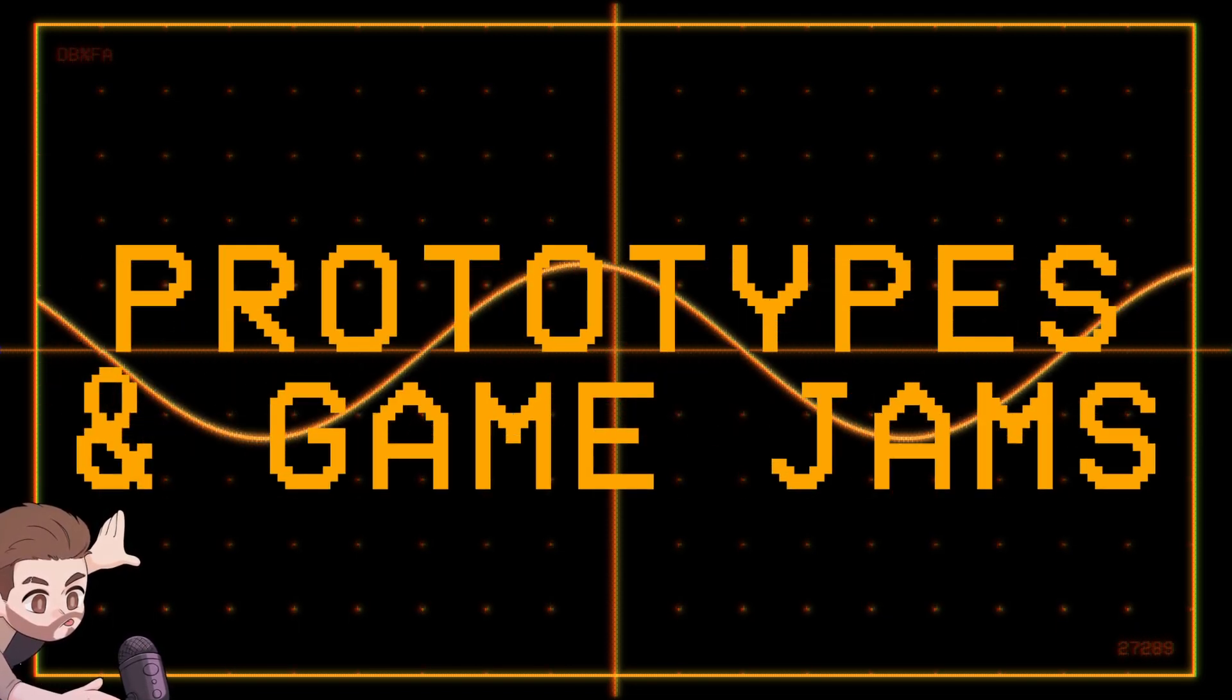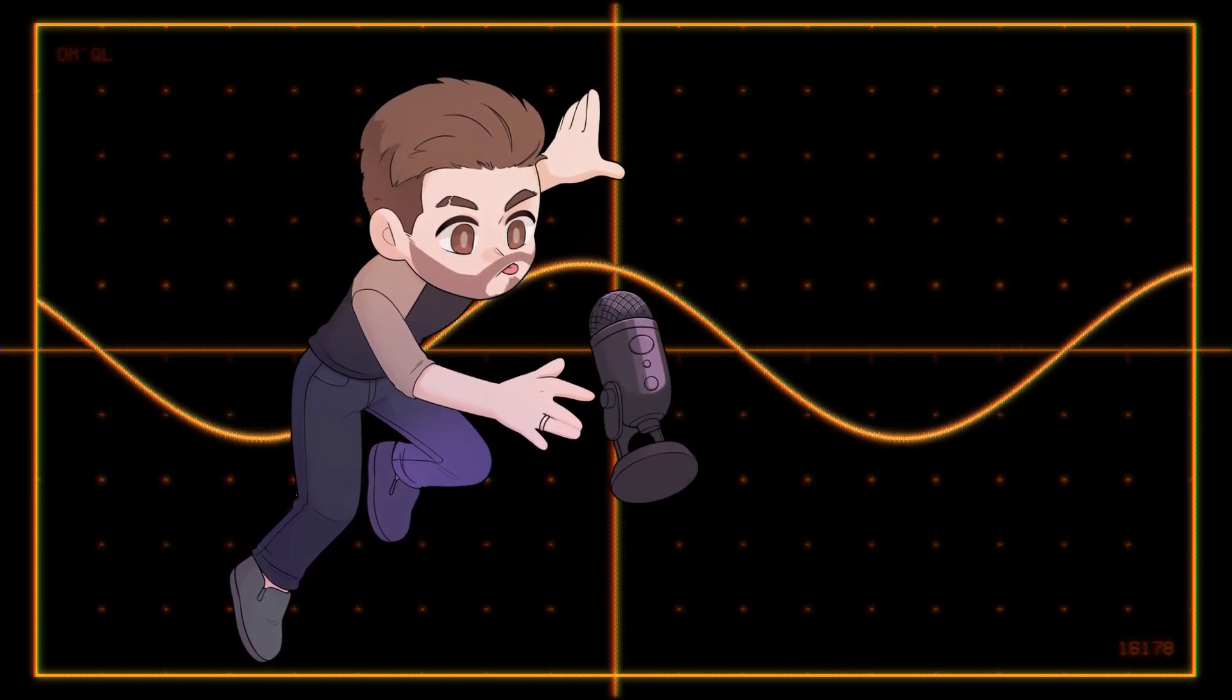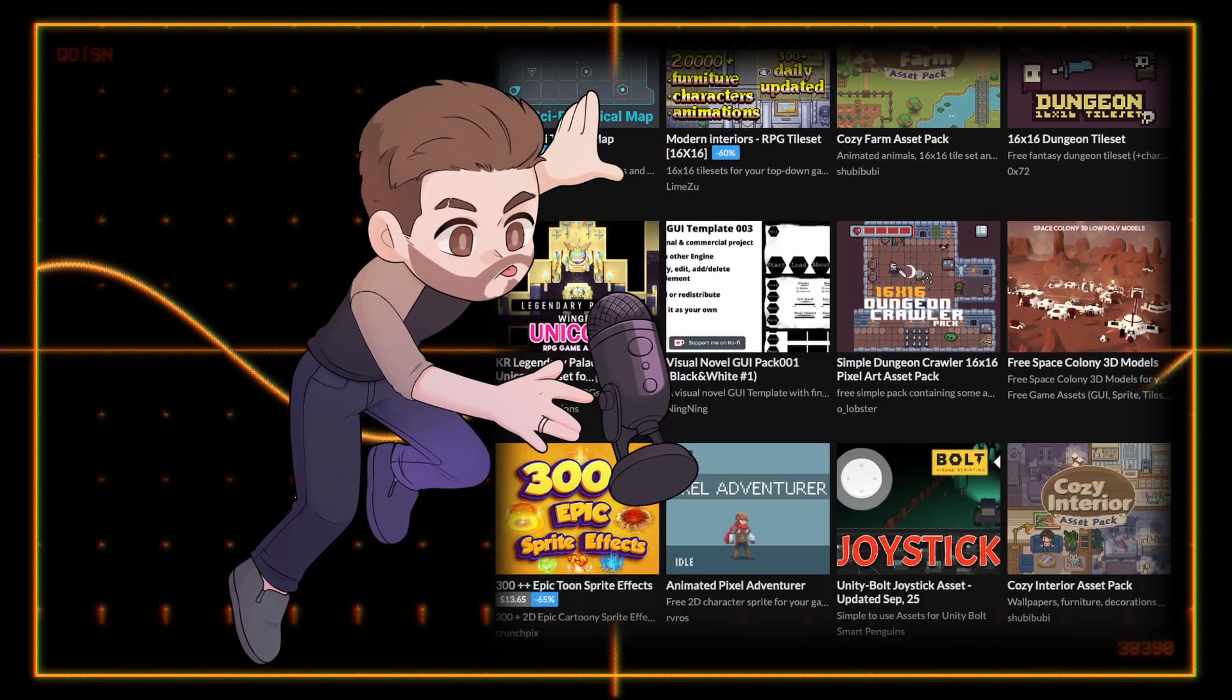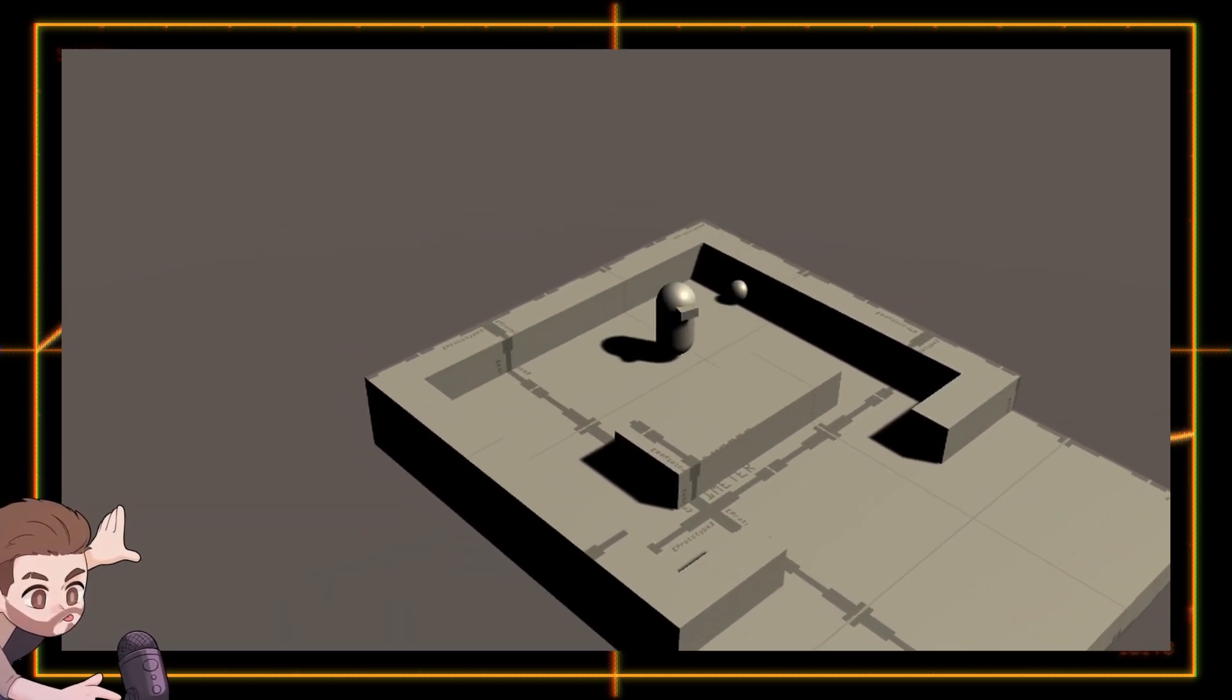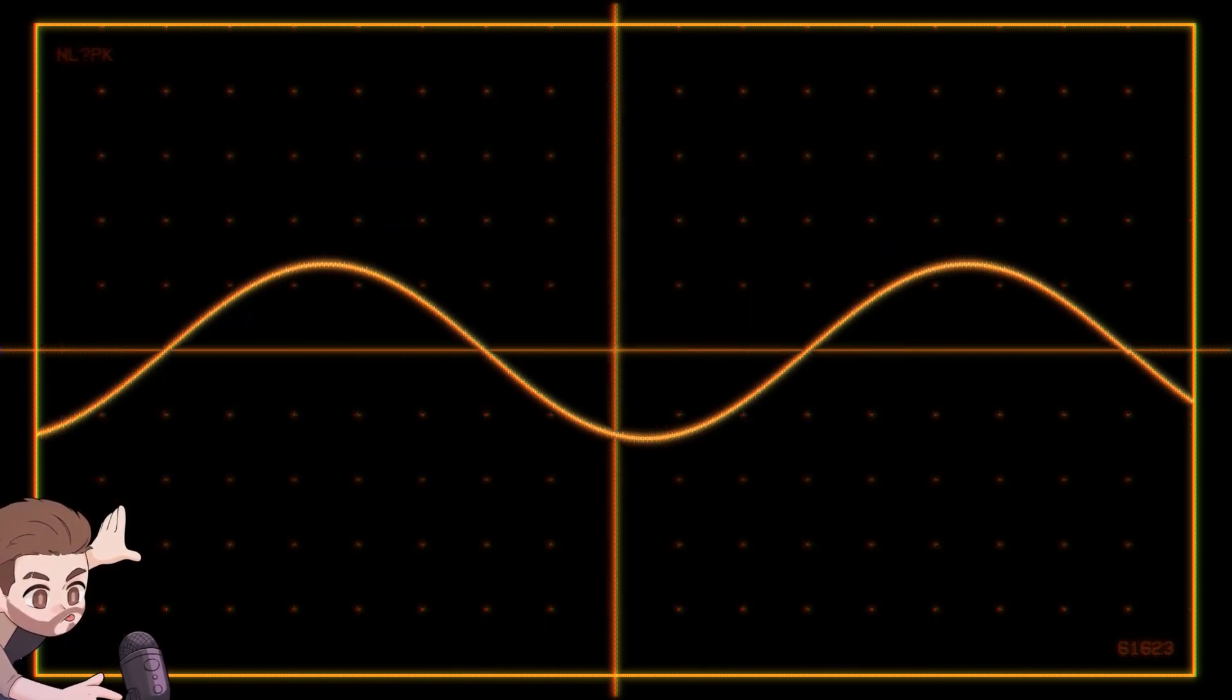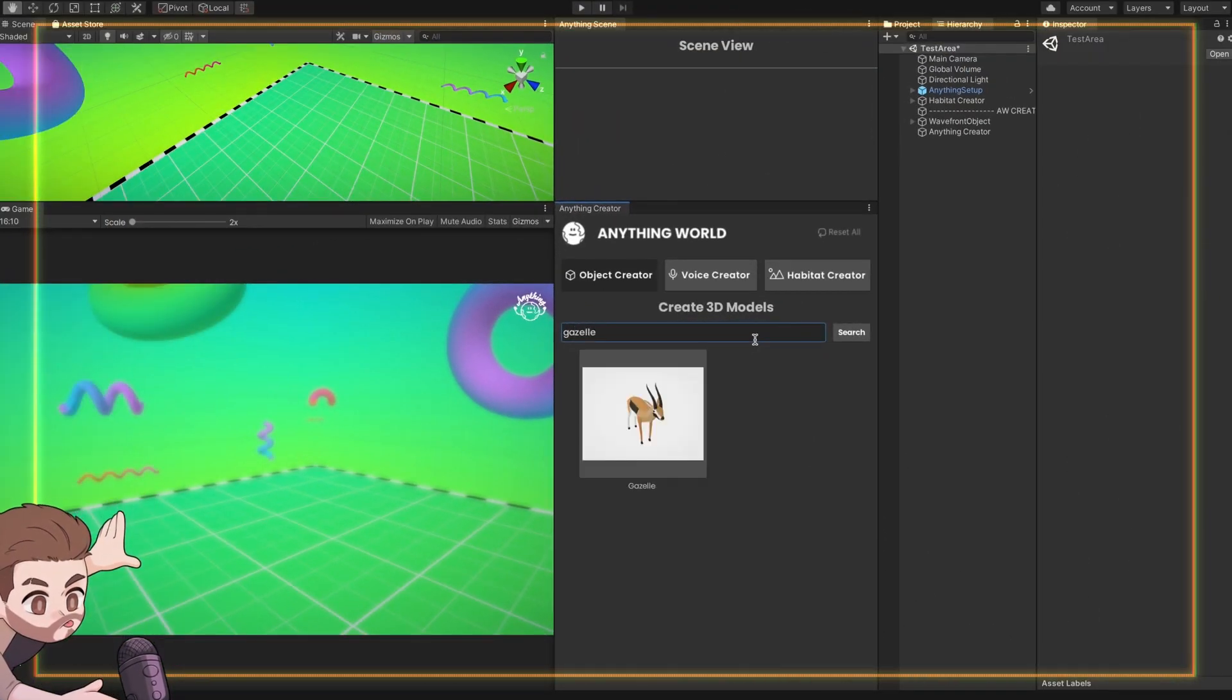Imagine being a developer participating in a game jam solo. Without a dedicated artist or 3D modeler on your team, you'd have to essentially rely on using asset packs, or even worse, just grey cubes for everything. While you could argue that using Anything World is a similar approach to downloading asset packs, you do end up saving a ton of time thanks to their direct integration into Unity.